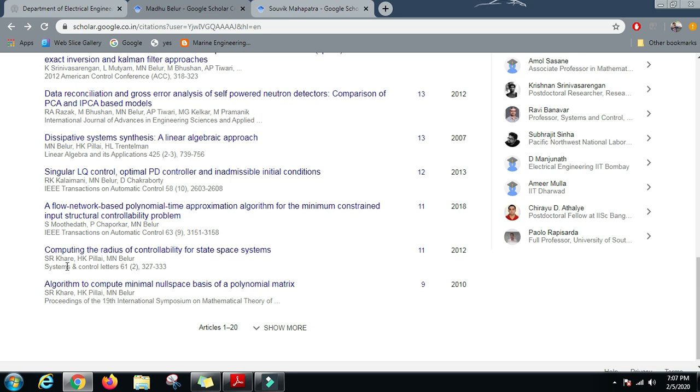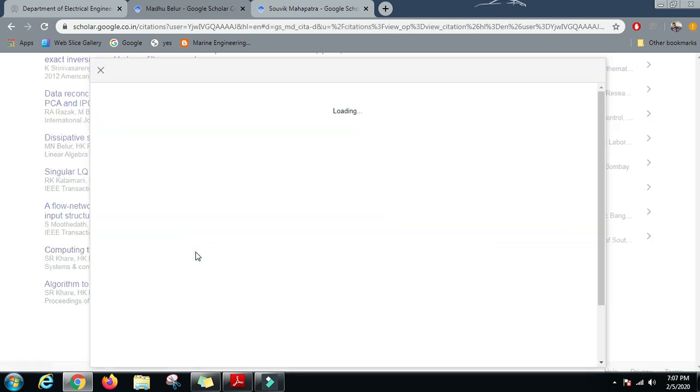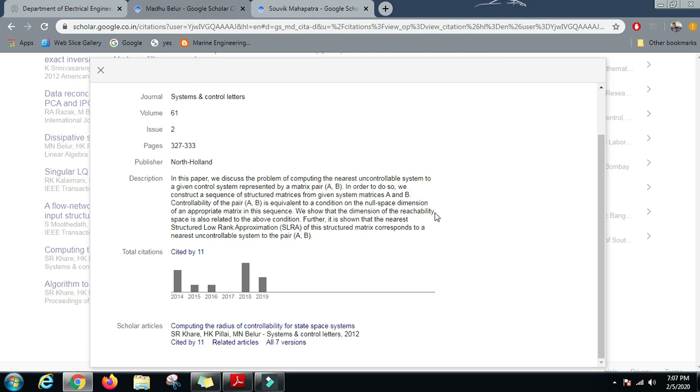Let us read one of these papers: Computing the Radius of Controllability for State Space Systems. We can read the abstract from here and find out what the work is, then you can further research on this work in order to set up your mind for this field. In this paper they discuss the problem of computing the nearest uncontrollable system to a given control system represented by matrix pair AB. In order to do so, they construct a sequence of structured matrices from the given system matrices, and the controllability of the pair is equivalent to the condition of the null space dimension of an approximate matrix in this sequence.